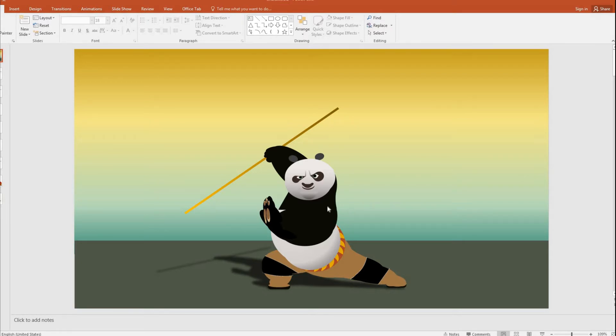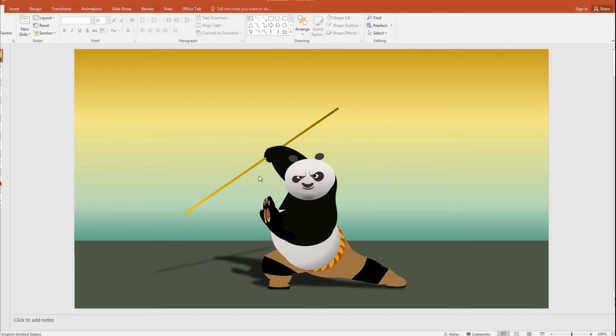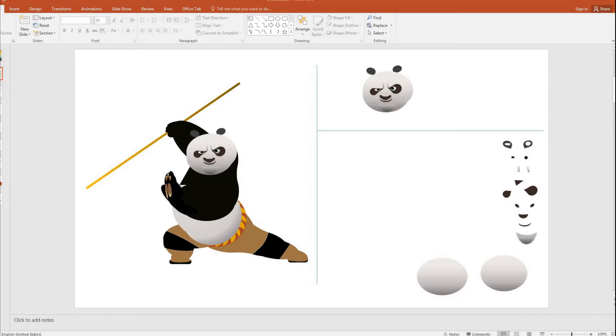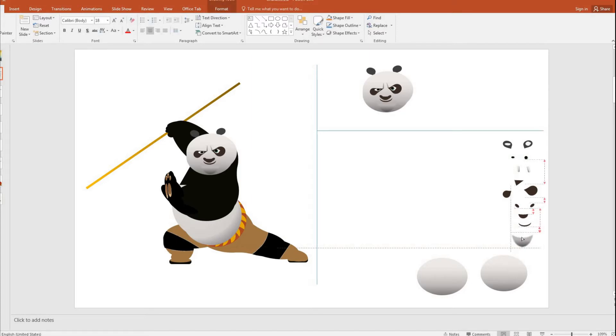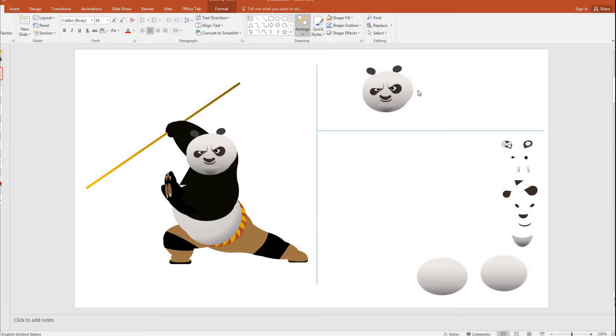So I'm also going to reverse engineer the list of shapes I have created in a fast forward mode so that you get to know the set of shapes that you might have to use to create this Kung Fu Panda. So these are the set of shapes that I have used to create this head portion. And if you look at it closely, it's mostly all those geometric shapes that are available in the menu item. And I have combined them all together and then I have formed this Kung Fu Panda's head.